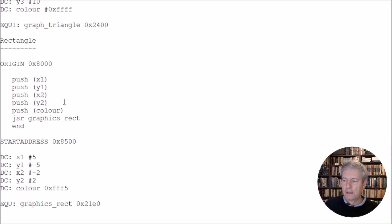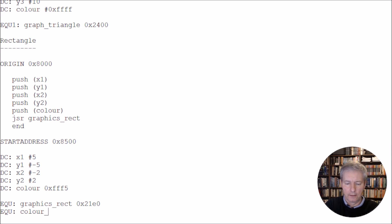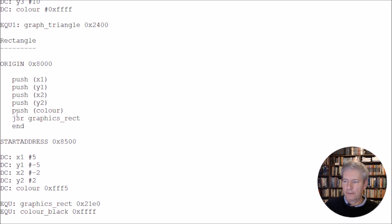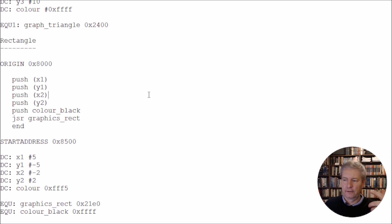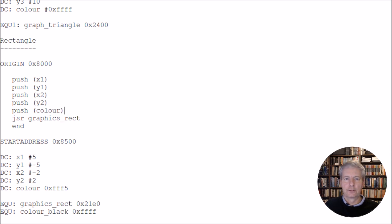Now, another thing to note as well is that if we wanted to, we could define these values here. For example, the colour, we could define the colour in terms of an equ. So we could write equ, and we could say something like colour_black. Now, the black colour is going to be 0xffff. And then we could come up here, and we could push the colour. But remember, we won't need the brackets now, because whenever it's got the equ command, it's just going to push the colour directly. So we could push colour_black, and we could put it in like this. So we've got various different ways that we could come in and push the values onto the stack in order to get the subroutines to run.